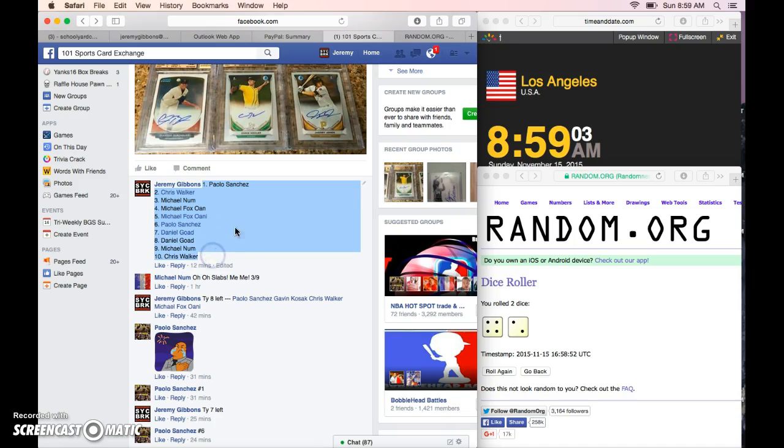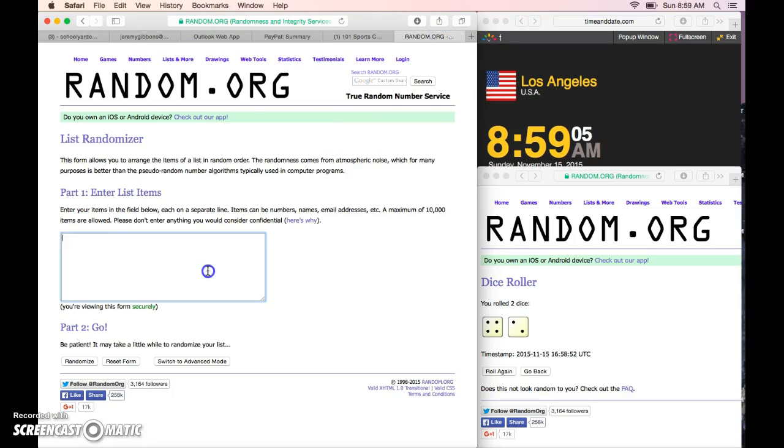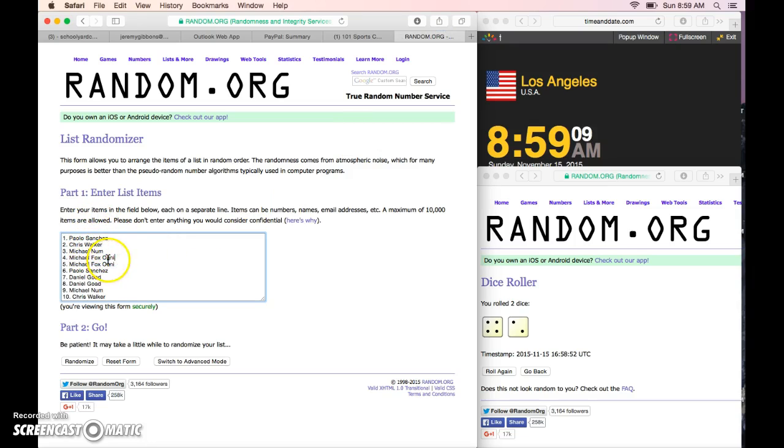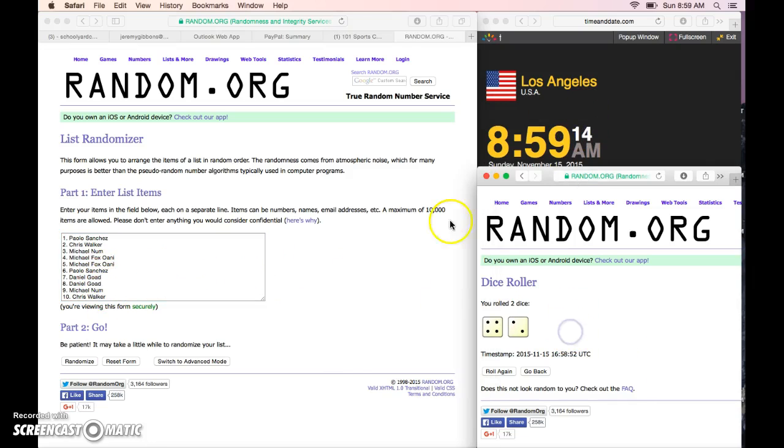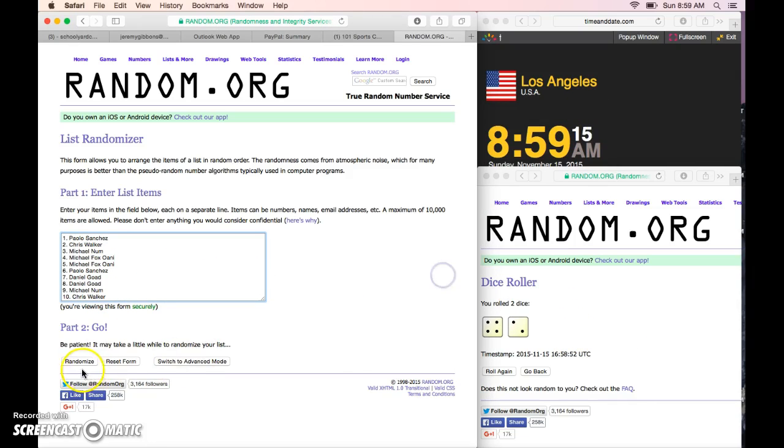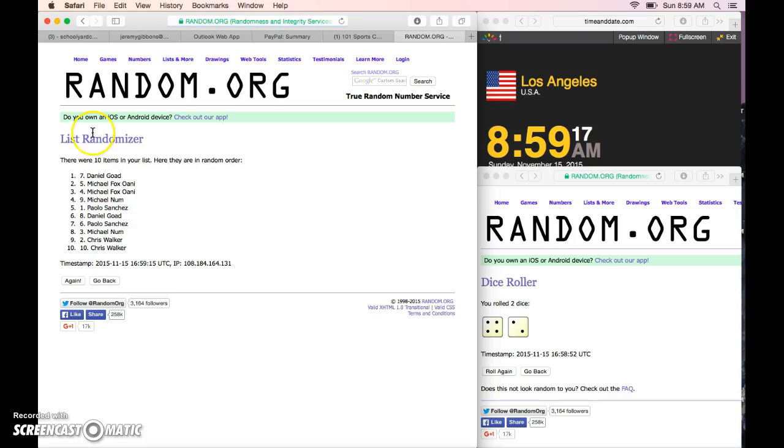We got Paolo, Chris, Michael Mom, Michael Wani for two, Paolo, Daniel for two, Michael number second, and Chris for a second. Good luck everybody. Six times to 8:59. Winner please PM me after the first Daniel.